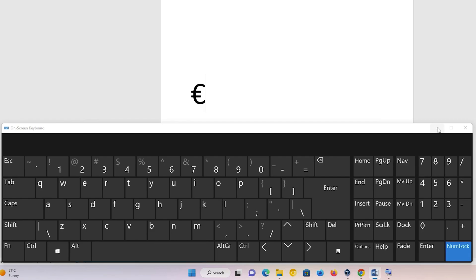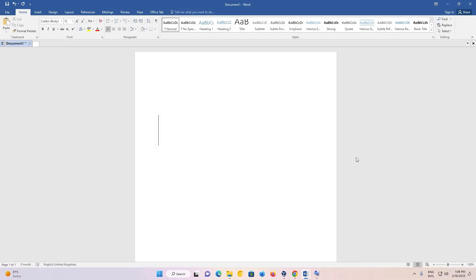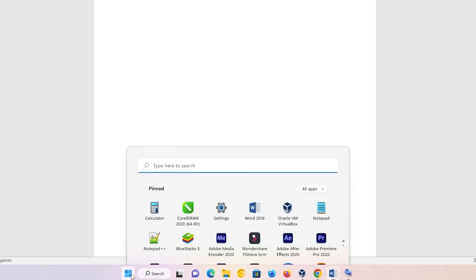The second way is also very simple. For the second way, you have to install the UK keyboard — United Kingdom keyboard — on your PC. So first of all, just go to the Start menu and type 'Settings', then go to Settings.